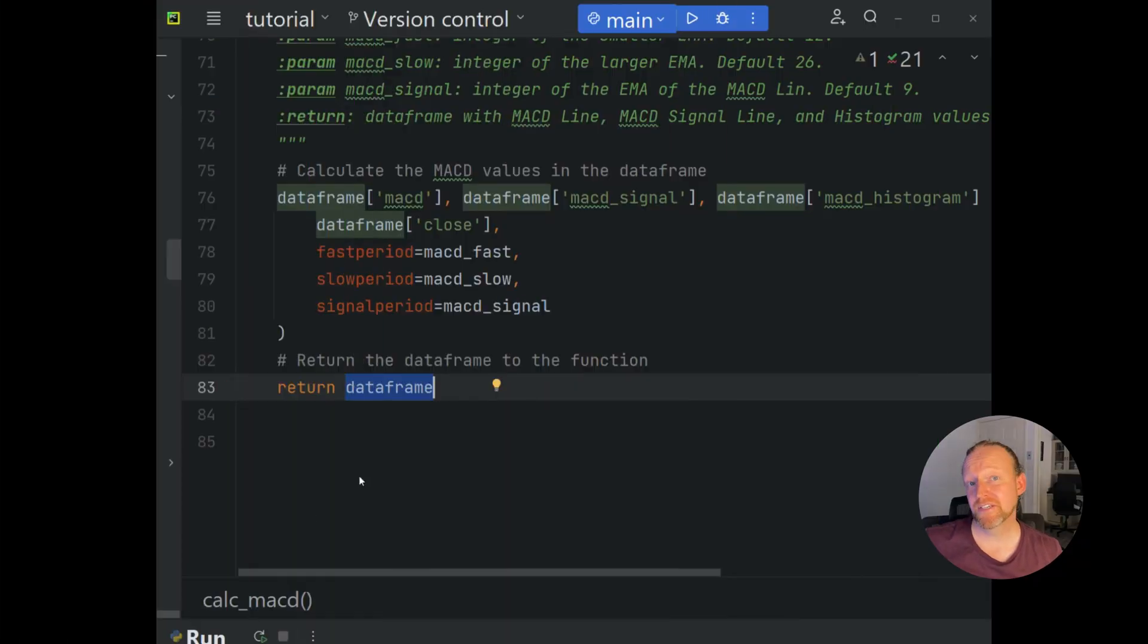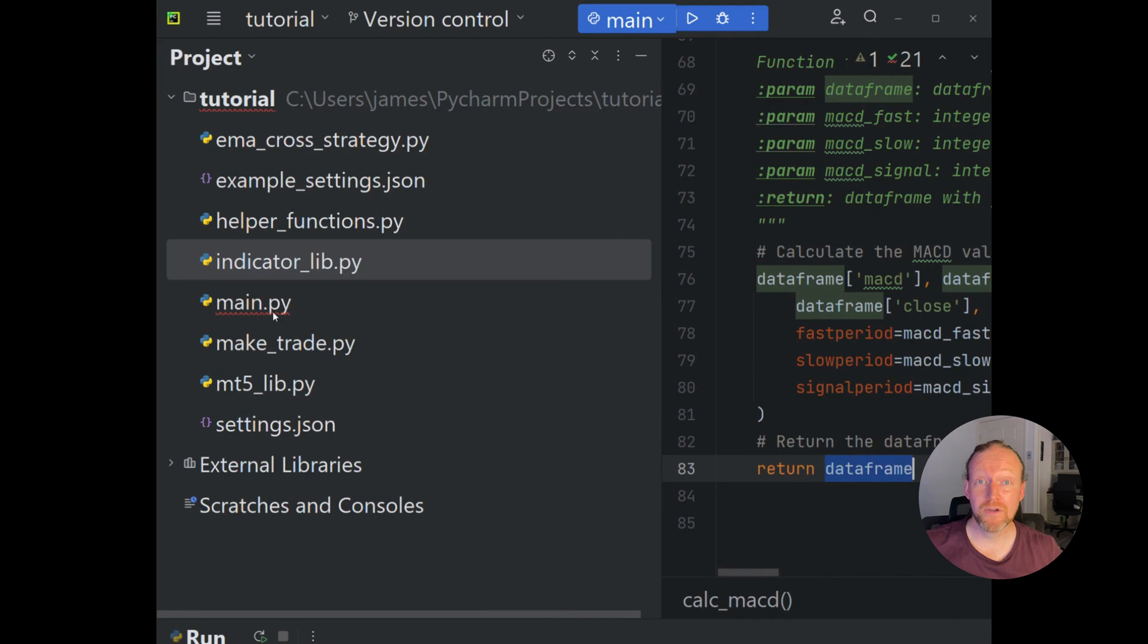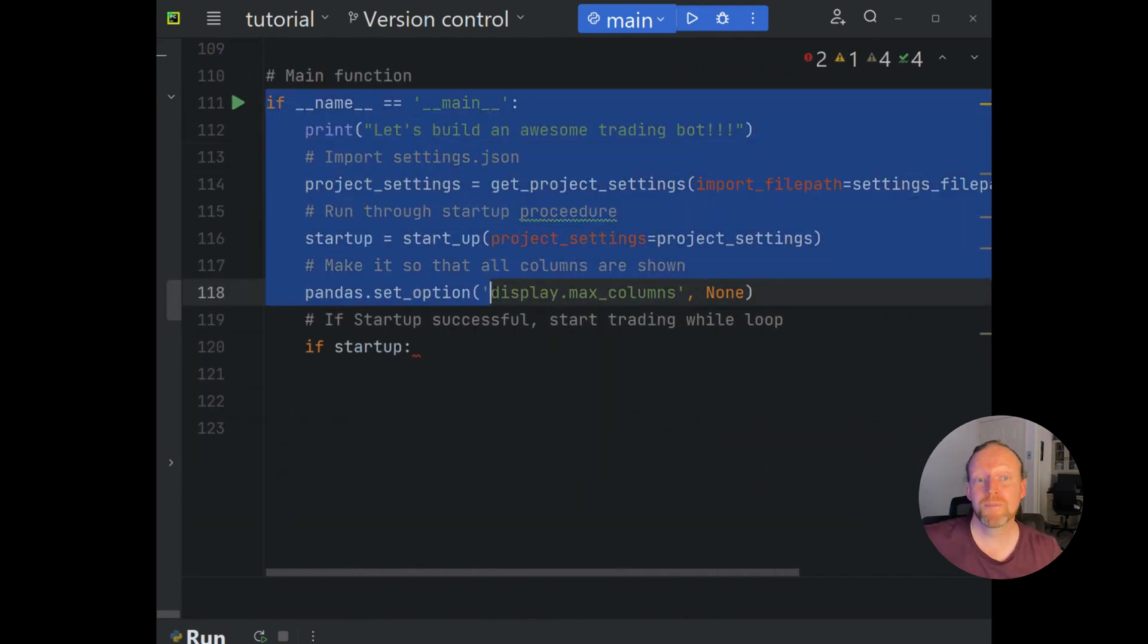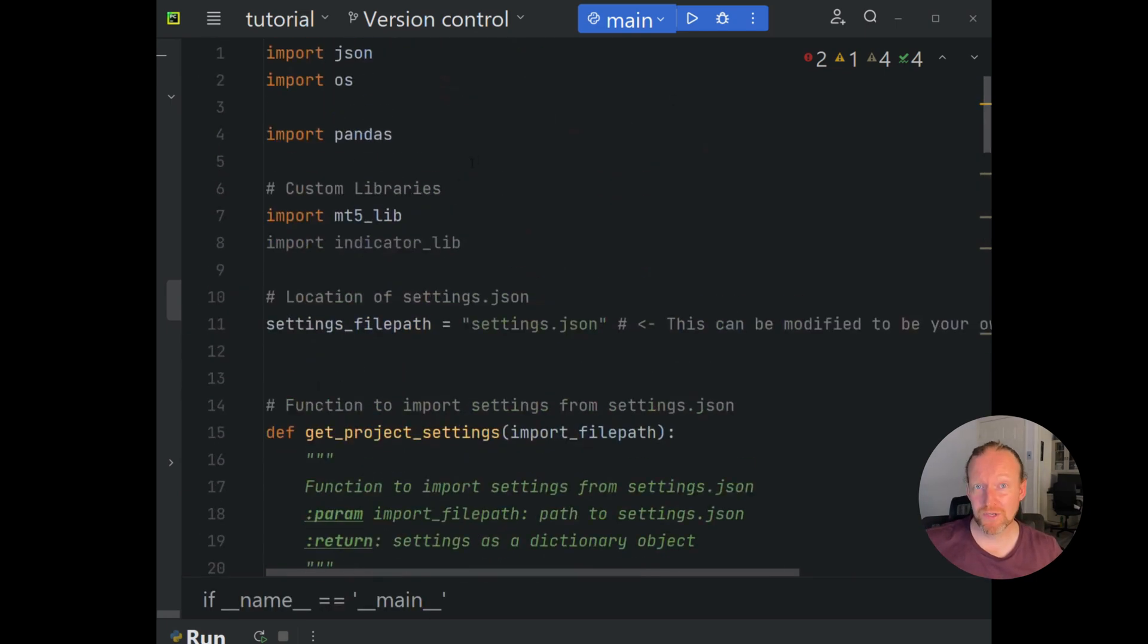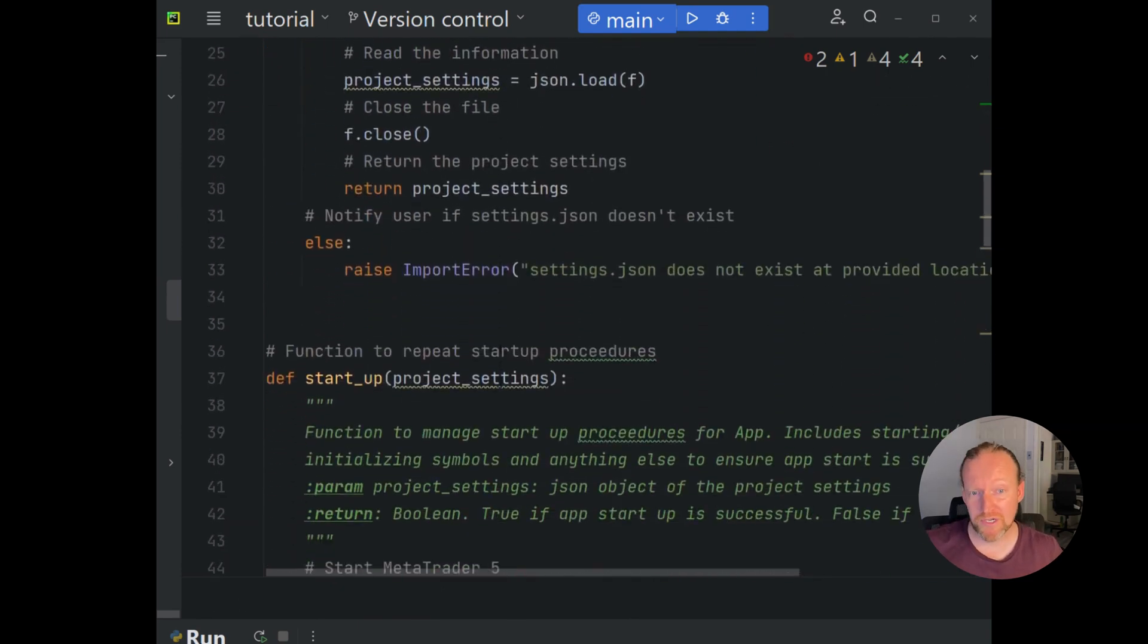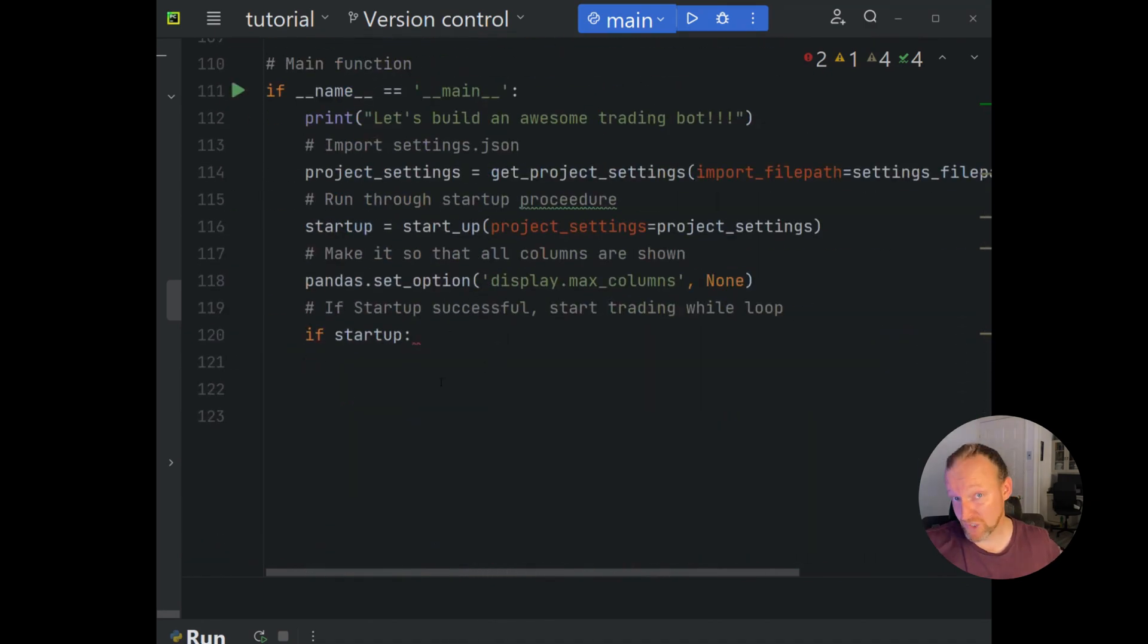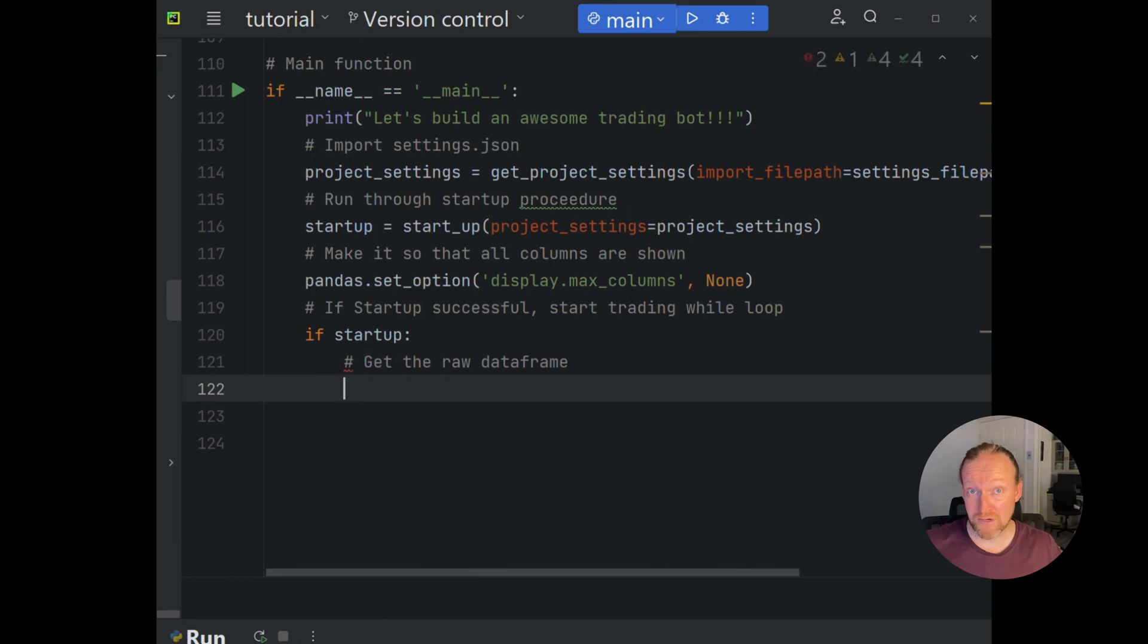With our MACD indicator successfully being calculated, let's run it in main.py to see what information we get back. Head over to main.py and head down to your __main__ function. In here you can see that from previous episodes, I've simply used a lot of the framework I've used before in terms of starting up MetaTrader, making sure that it's running. We have MetaTrader set up, so let's get some data and run our MACD indicator and see what we get.